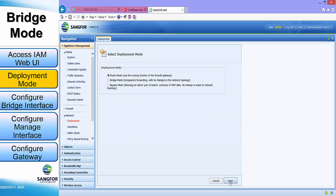In our case here, we will be selecting the bridge mode deployment. Click next.